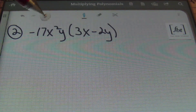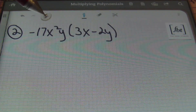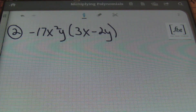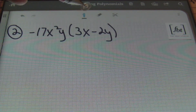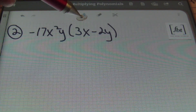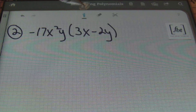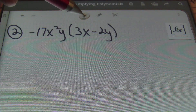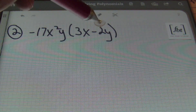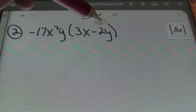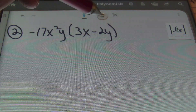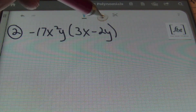Let's check out our next problem. Here in problem number two, I have a monomial — meaning one term — times a binomial — meaning two terms. Terms are separated by plus or minus signs. So looking inside the parentheses, the first term is 3x, and the second term is negative 2y. That minus sign is the negative sign, so it stays with the term.